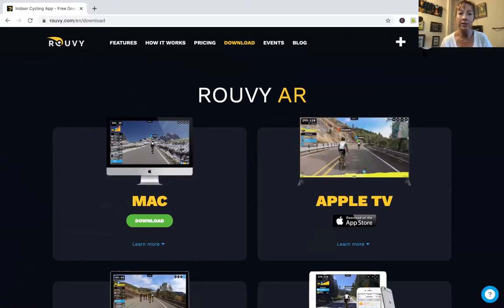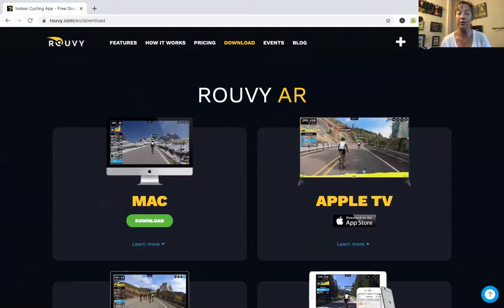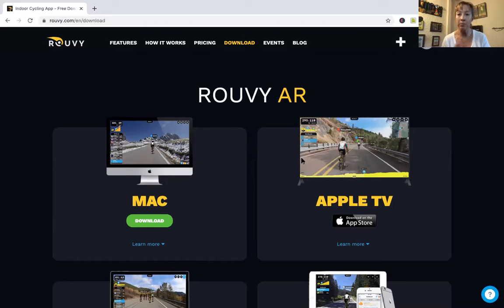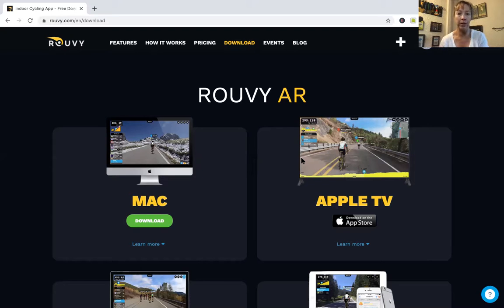I already have an account, so up in the upper right you can see my little logo. There is a way to put your name there — I truthfully have not figured out how to do this. You set up your account, then you download the app, and then you attach your trainer.